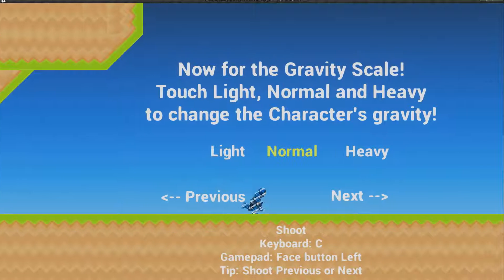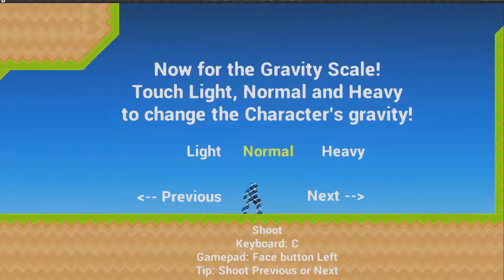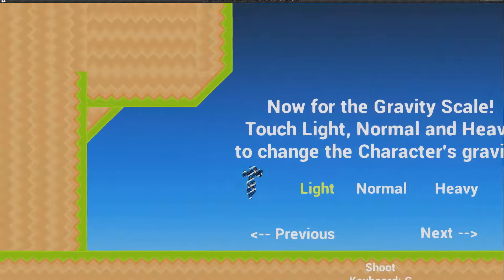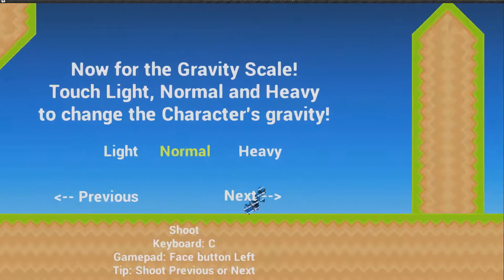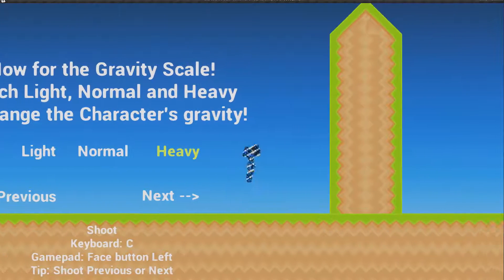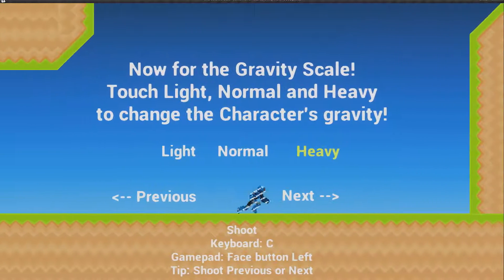Now for the gravity scale — touch light, normal, and heavy to change the character's gravity. You can go super light, back to normal, and heavy.